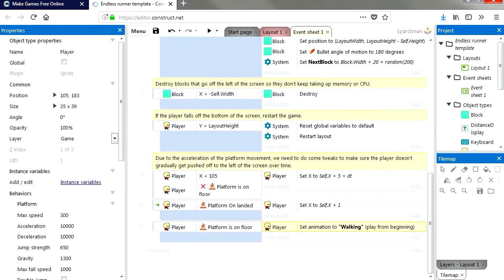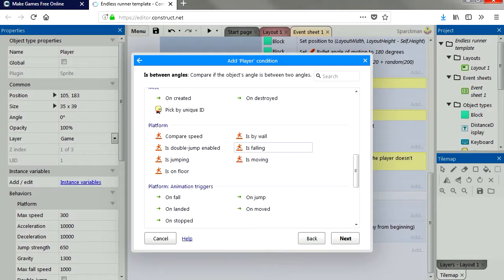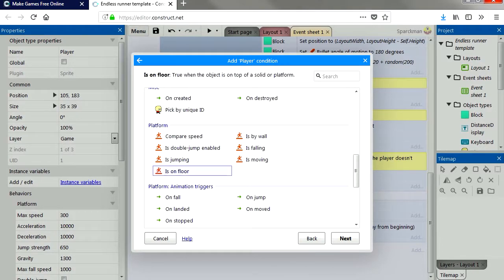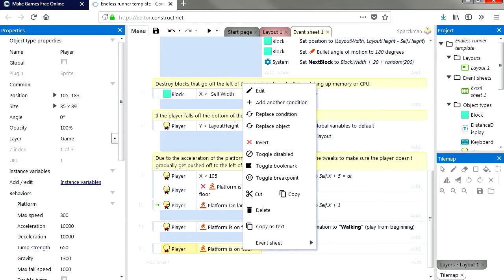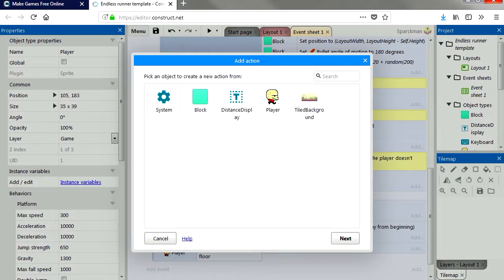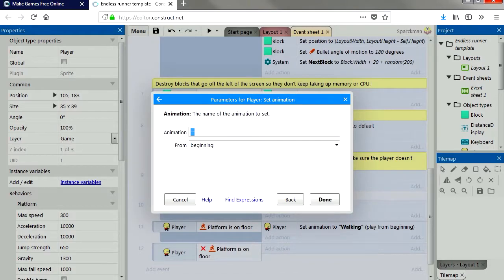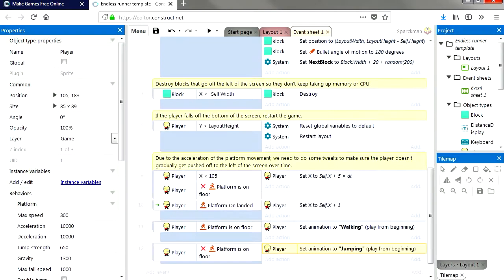Let's add another event. The player is on the floor again, but this time we're going to invert it. We're going to change our animation sequence to jumping.